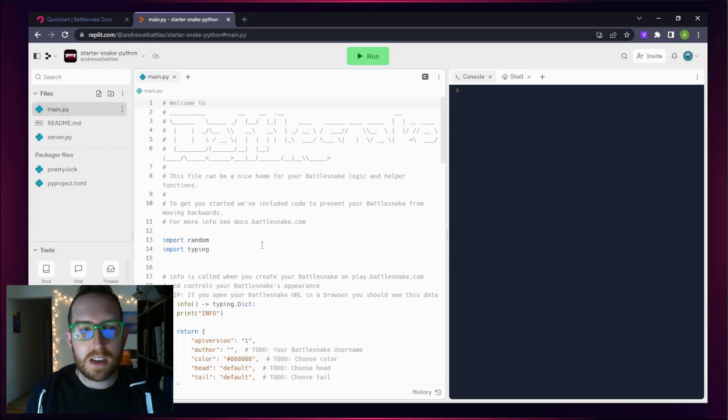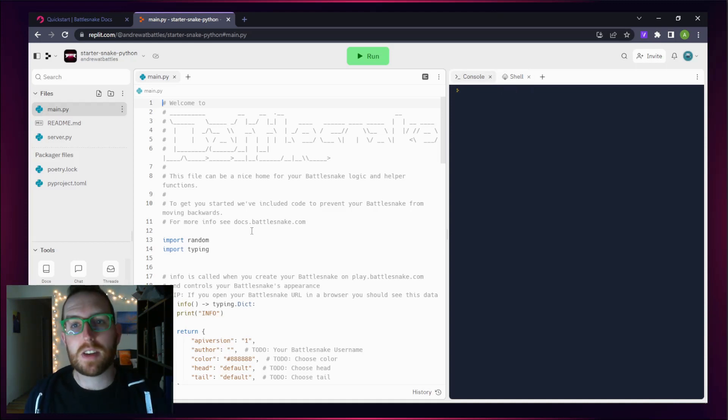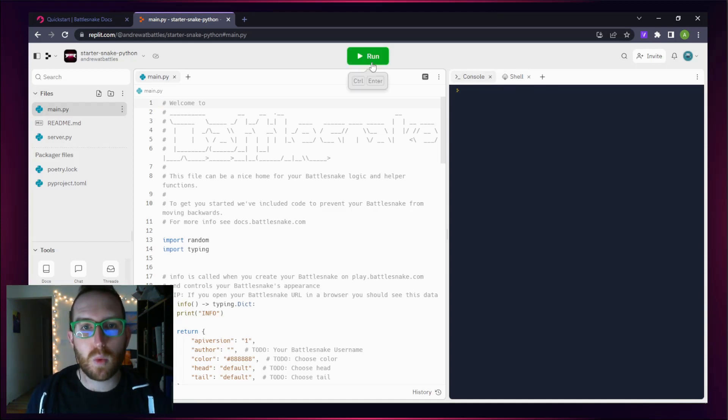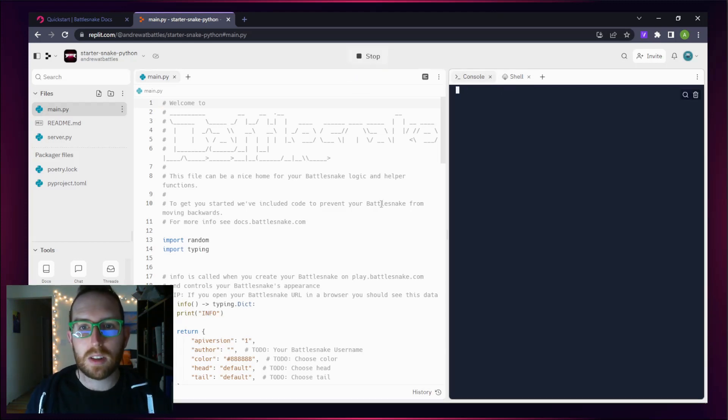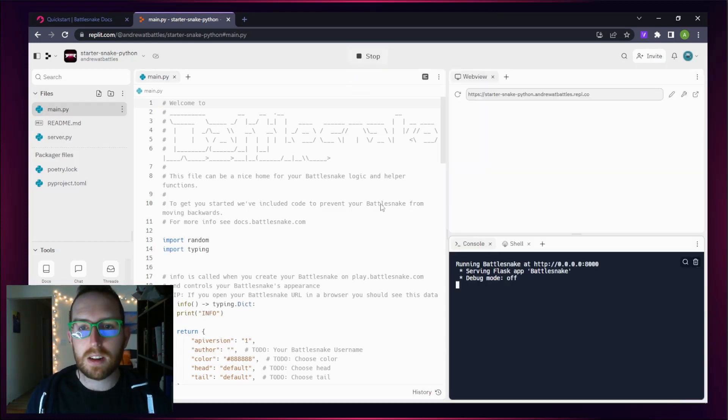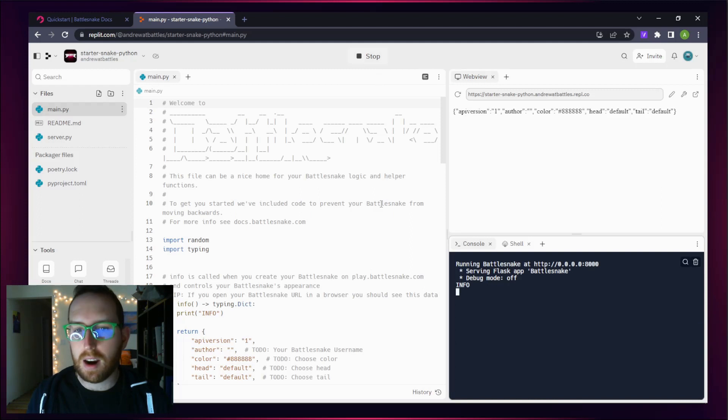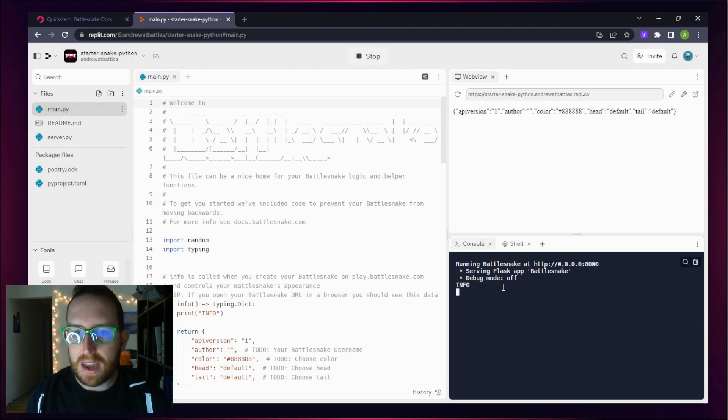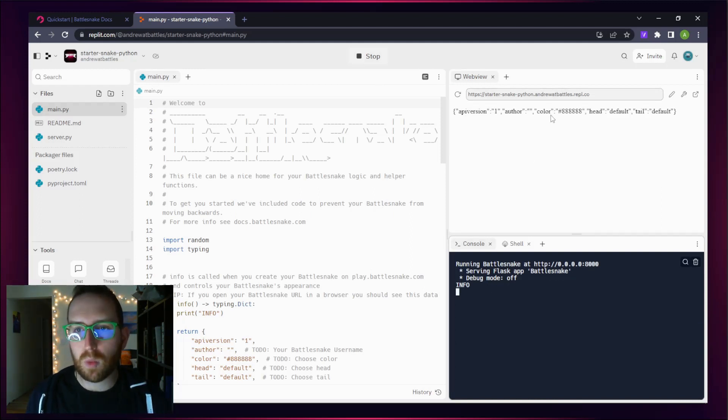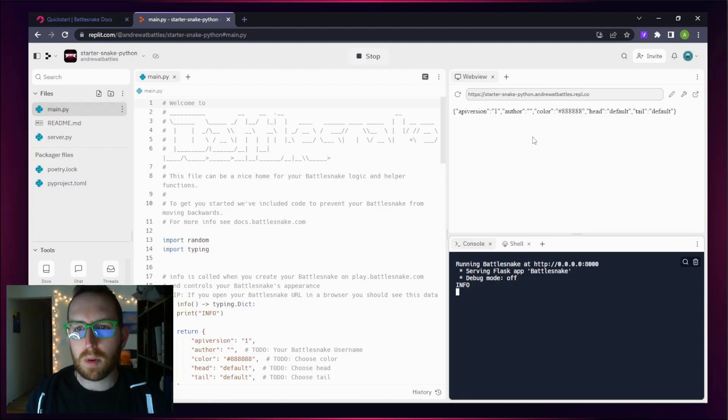First things first, we're going to want to make sure that this Battlesnake is working. We're going to click on this big Run button at the top, and let's look in our shell and console to see what's there. Fantastic. It looks like we've got our Battlesnake running with very little customization.